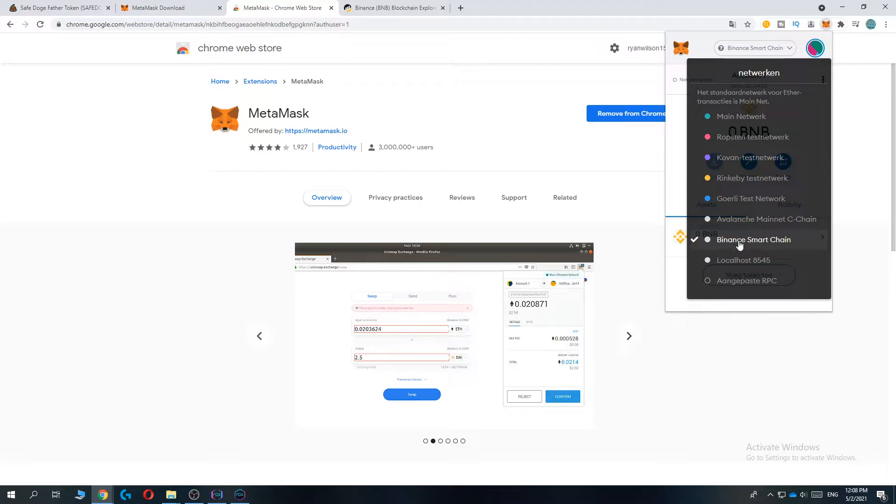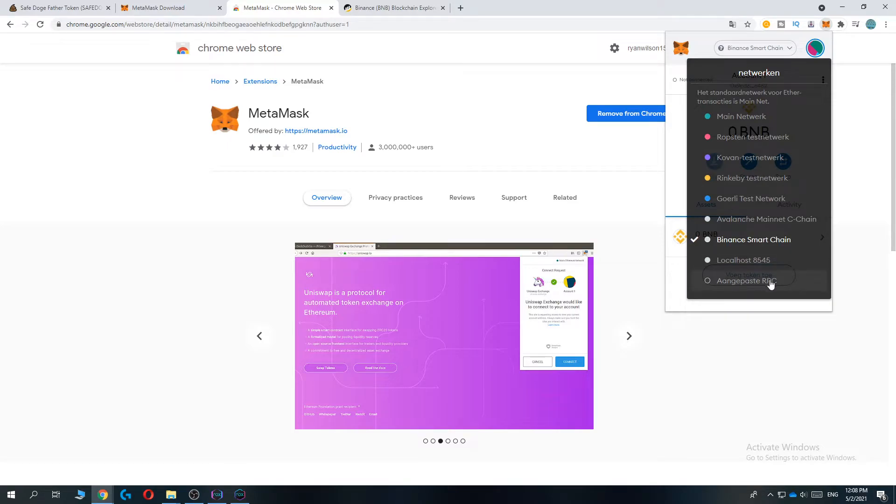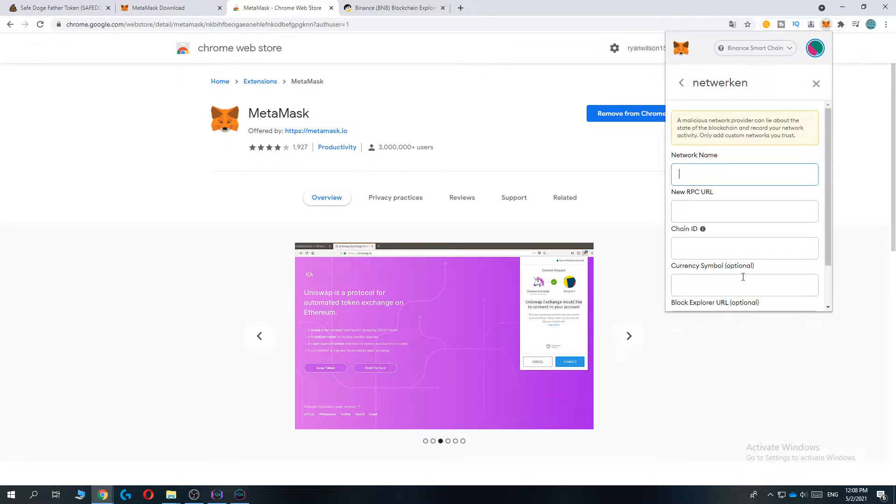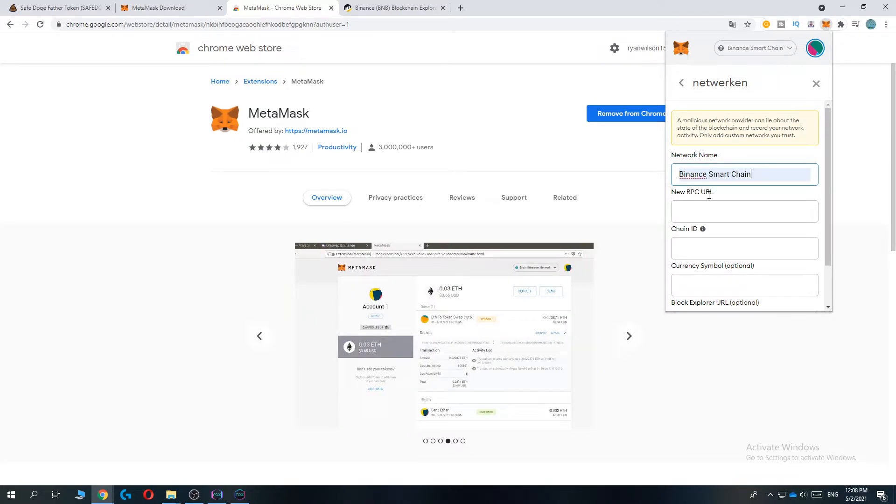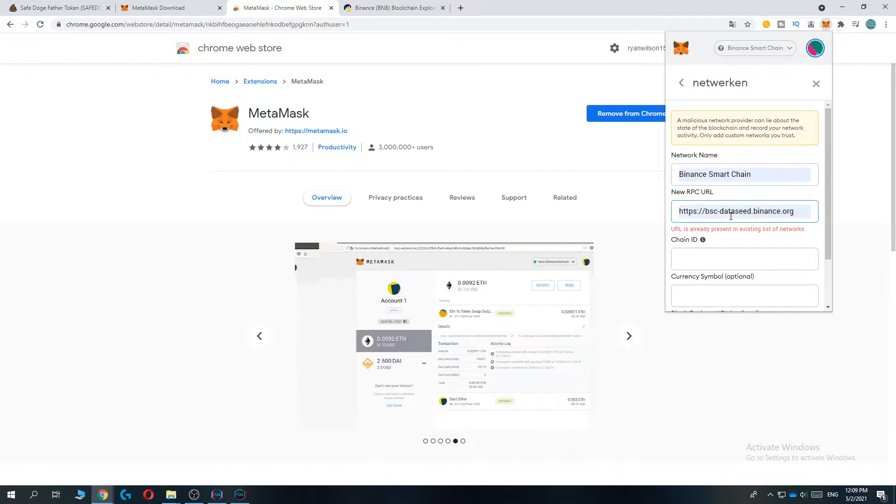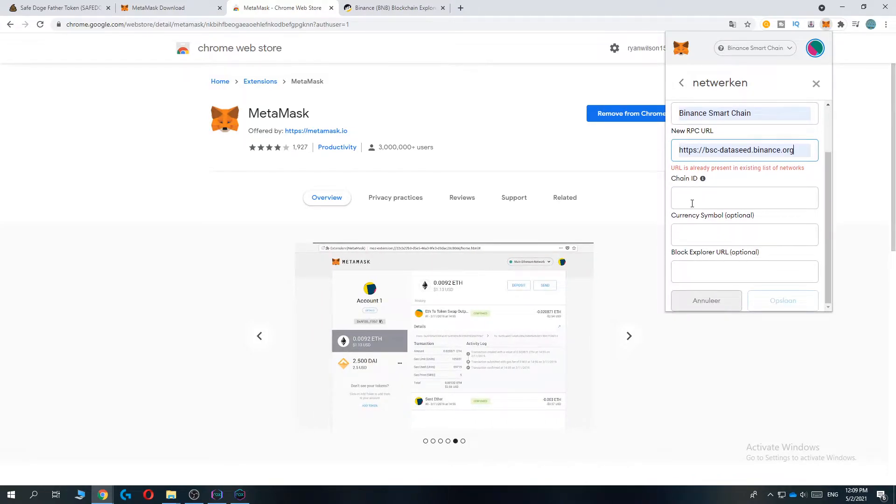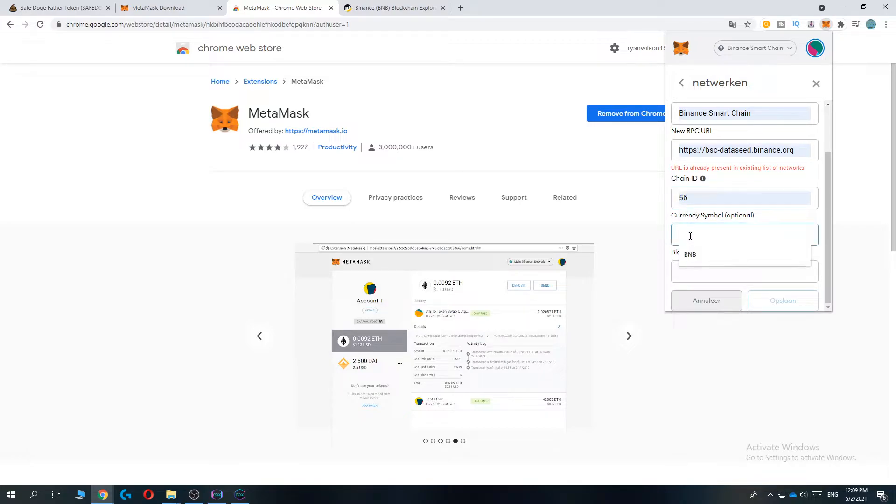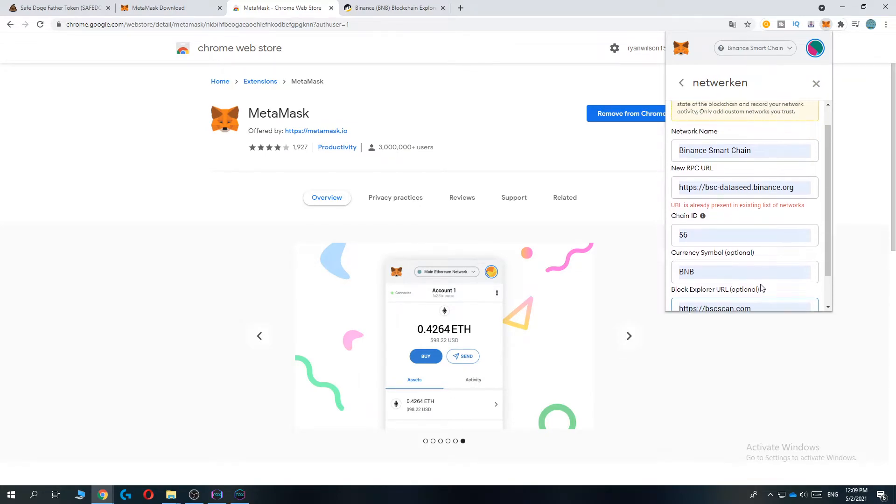Go to advanced RPC. For me it's in Dutch, but I will translate everything. Network name: Binance Smart Chain. RPC URL is this one and I'll put everything in the description. Chain ID: 56. Symbol: BNB. Block explorer is this one.